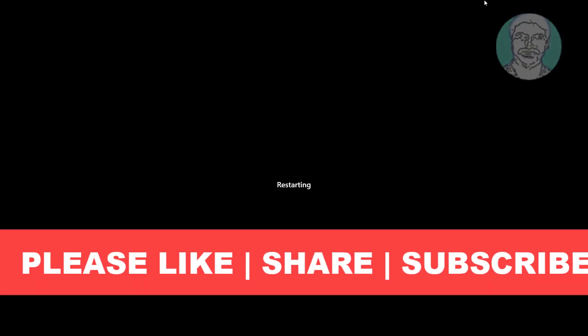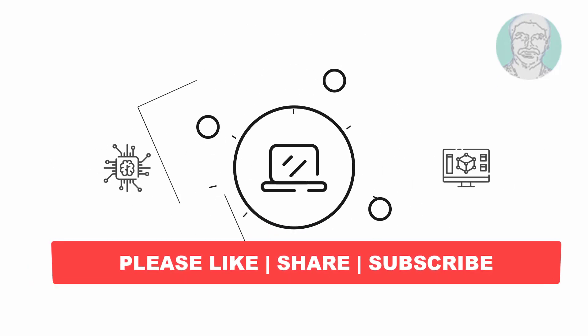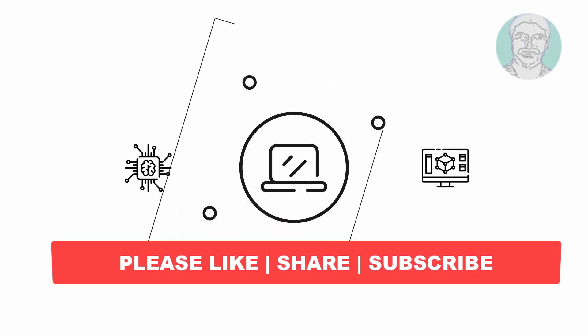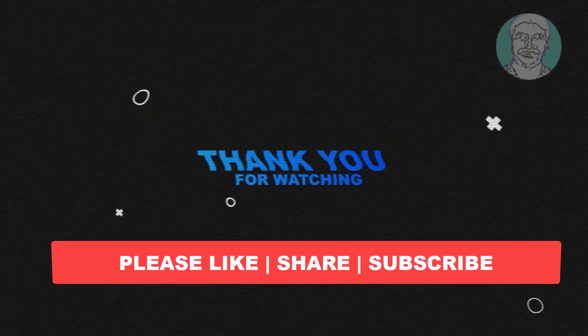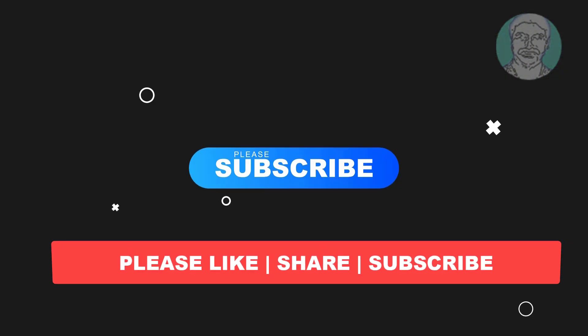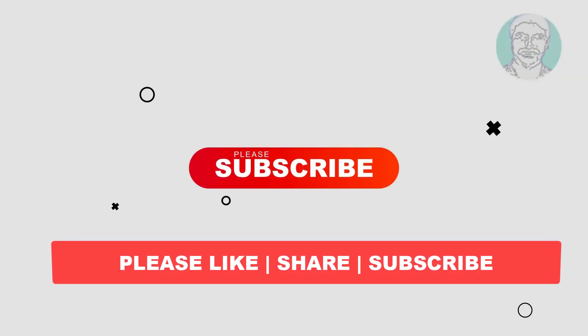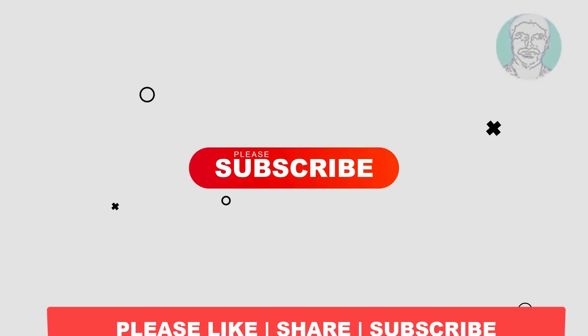I hope this video tutorial helps you. Please like, share, and don't forget to subscribe to my channel. Thank you very much, see you next video.